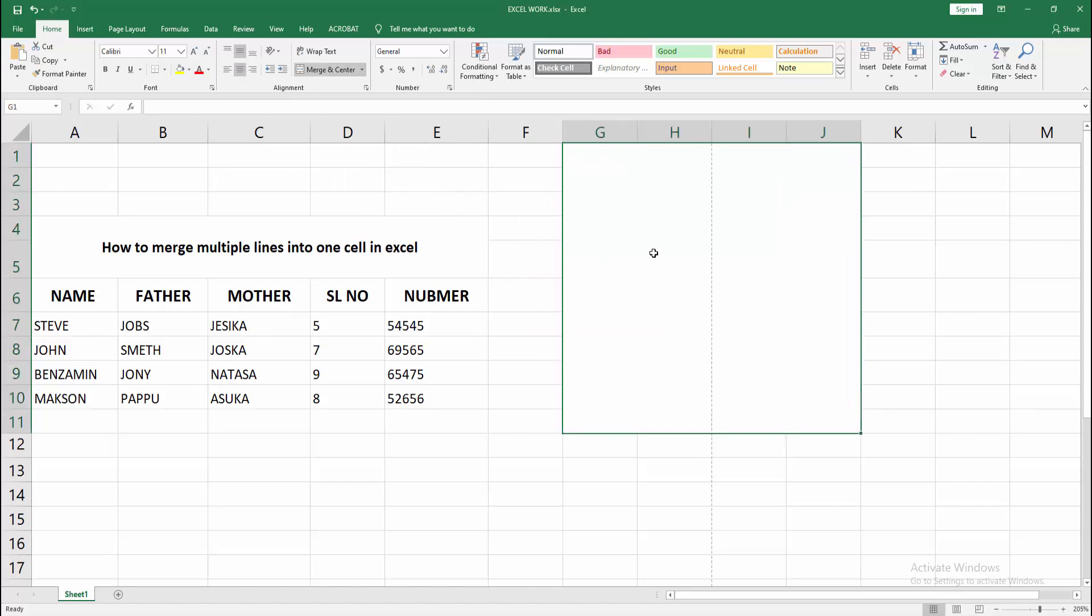Now you can see we merged the multiple lines into one cell easily. You can write anything in this one cell.